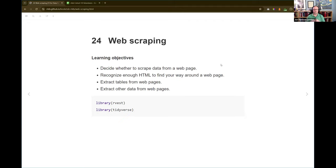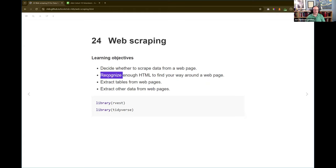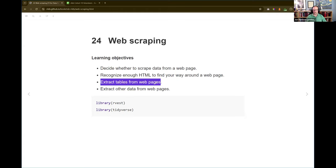We're going to start by deciding whether to scrape data from a web page. We're going to try to recognize enough HTML to find our way around a web page — I actually didn't go into this learning objective as much as I thought. We do a tiny bit of HTML. We're going to extract tables from web pages and then extract other data. I changed the order from the book because I think it's easier to show the simple stuff first and then build up to more complicated things.